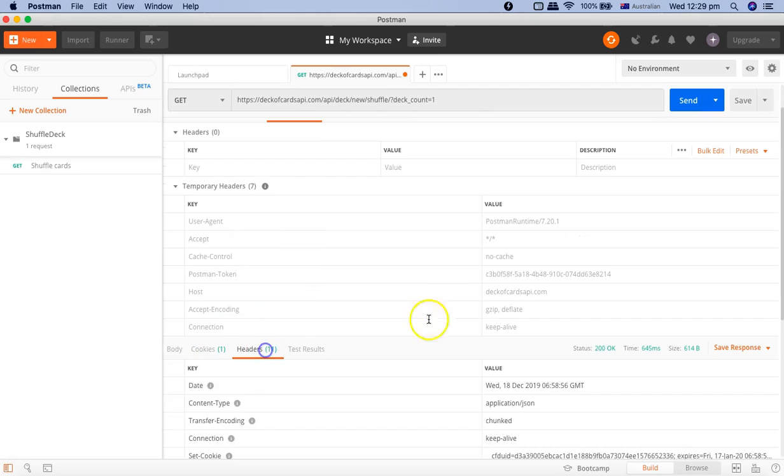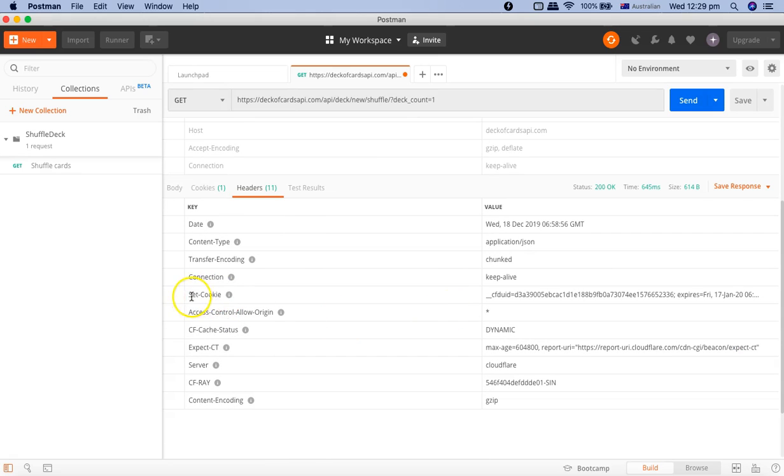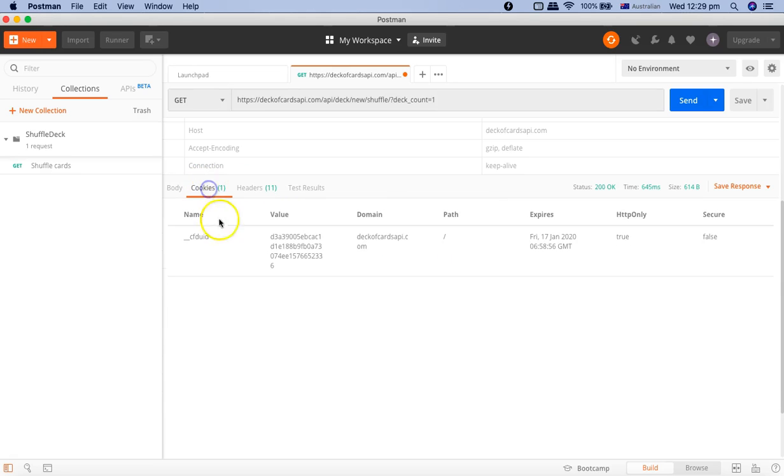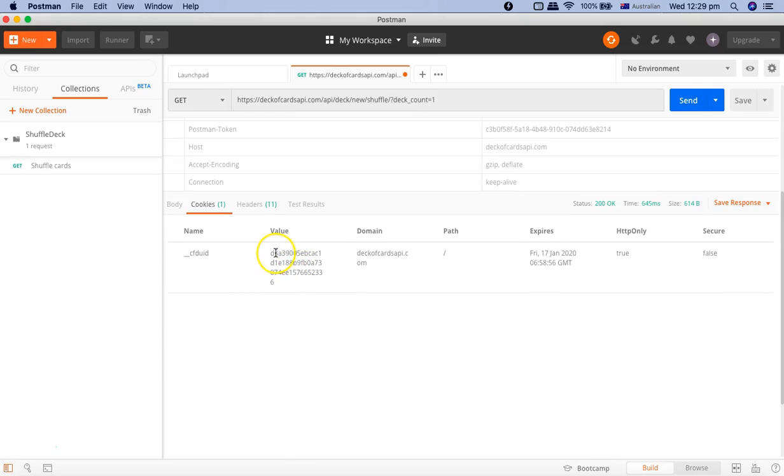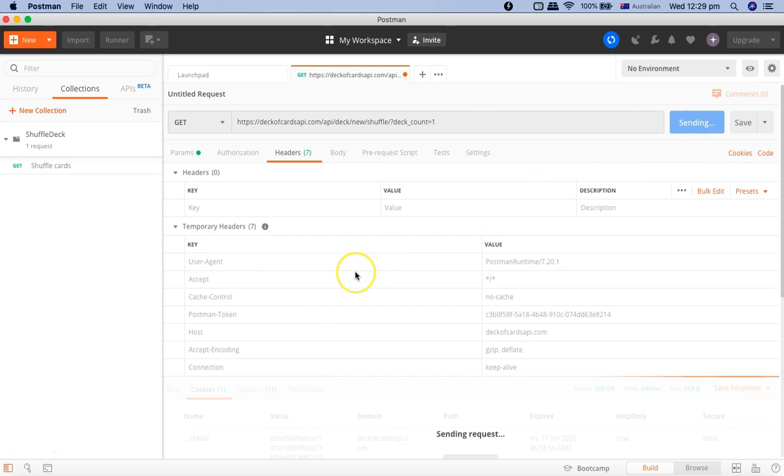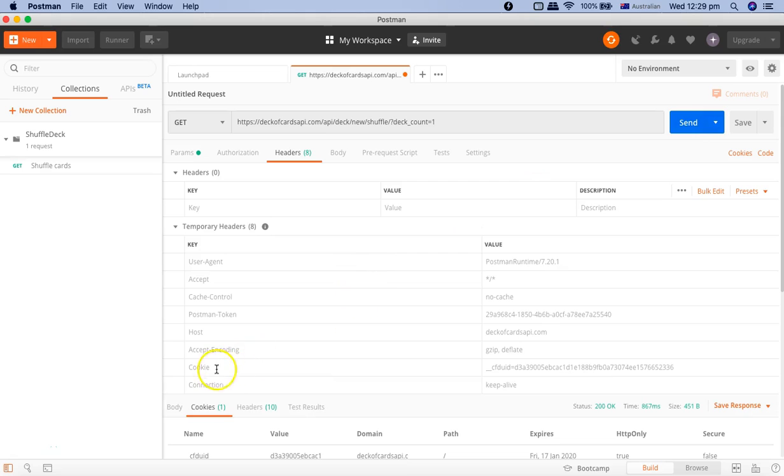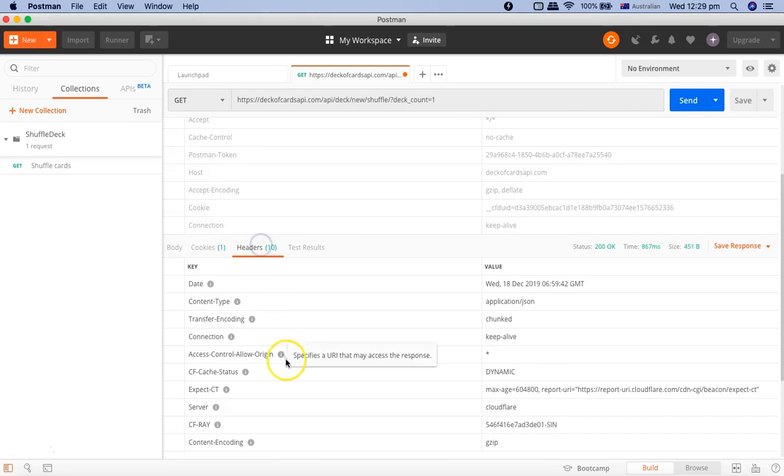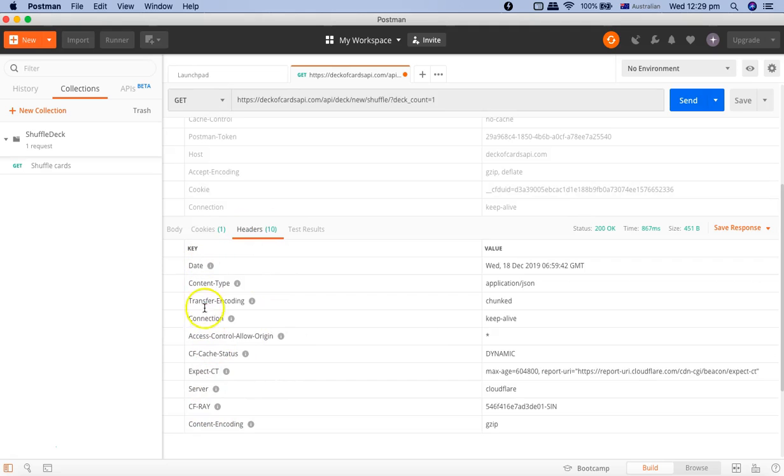But if you see the headers in the first response here, you will see set-cookie header key has been set with the cookie that has been returned by the server. Set-cookie is the key that is used to set the cookies that are returned by the server. Then this cookie gets saved in the cookies section of Postman as well. CFD UID has been saved with the value that has been returned for that particular cookie.